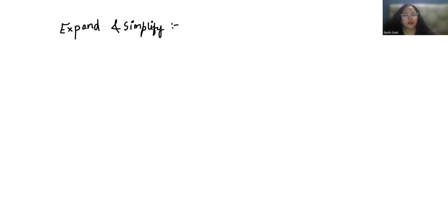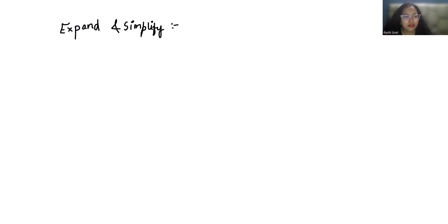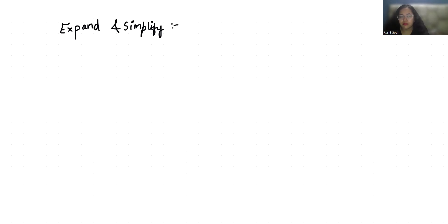Hello everyone, welcome to my channel. My name is Rashi Goyal and in this video we are going to expand and simplify (x+2)(x+3) = 0.